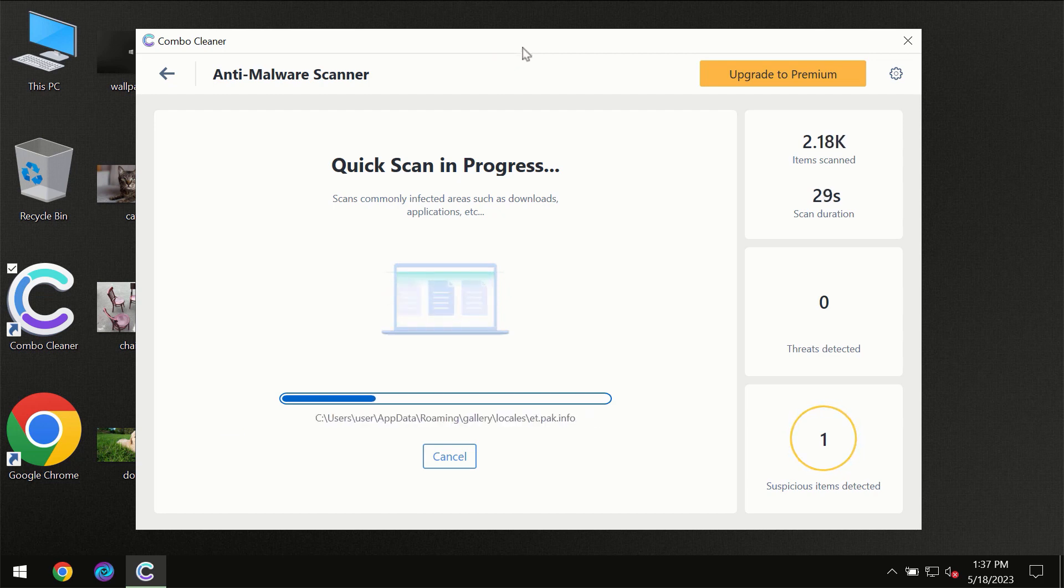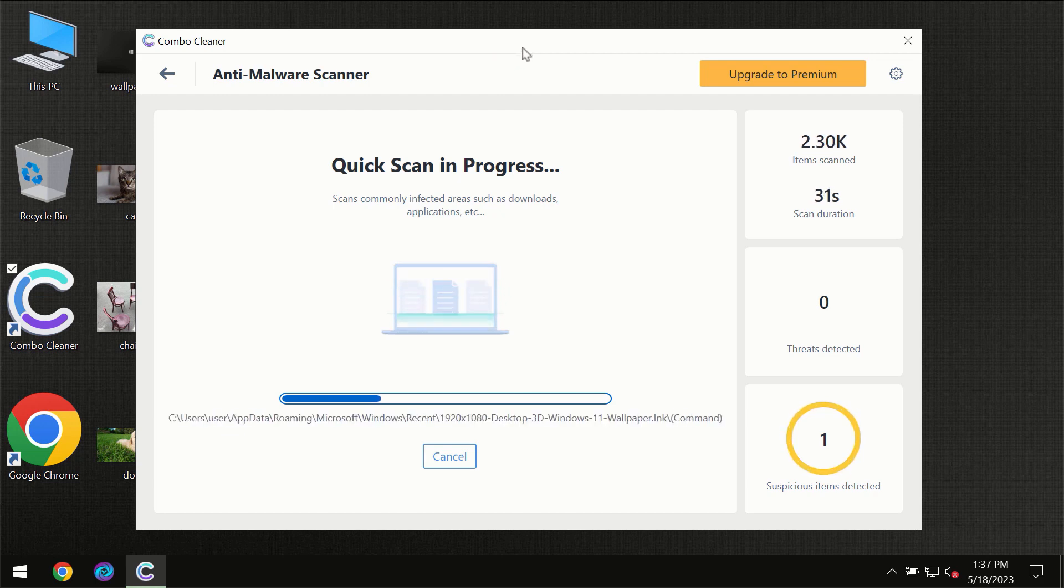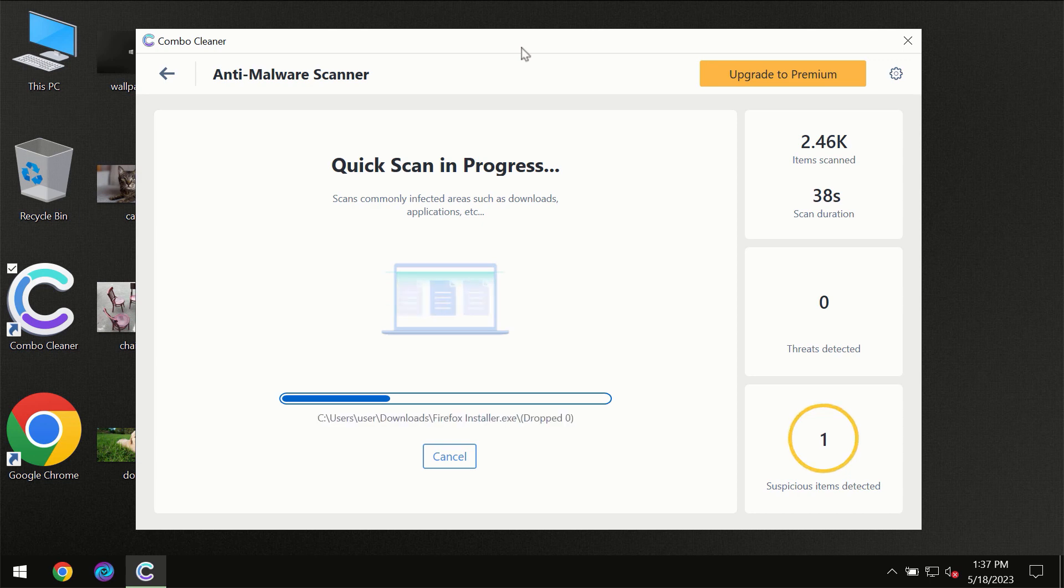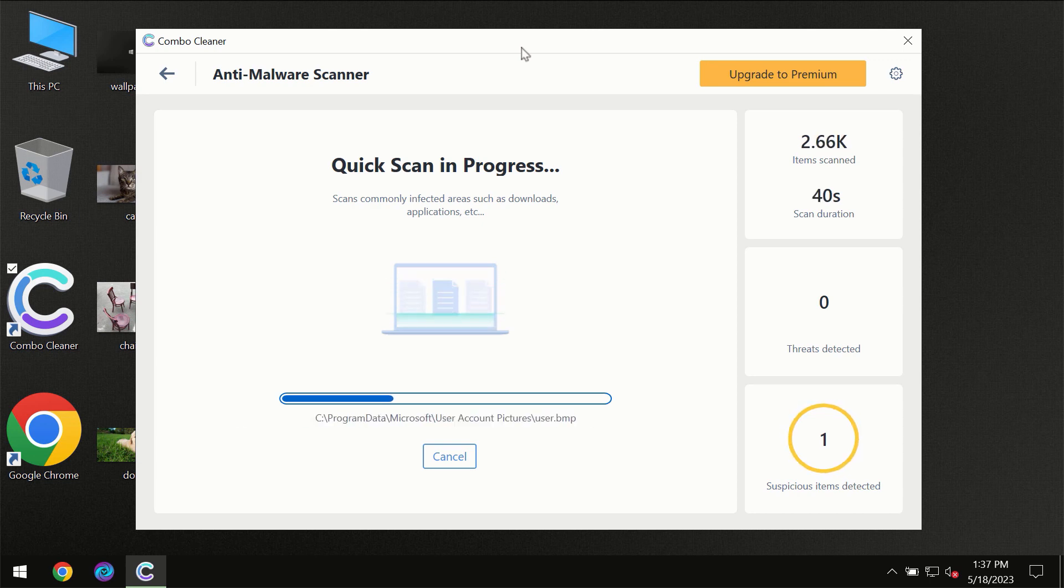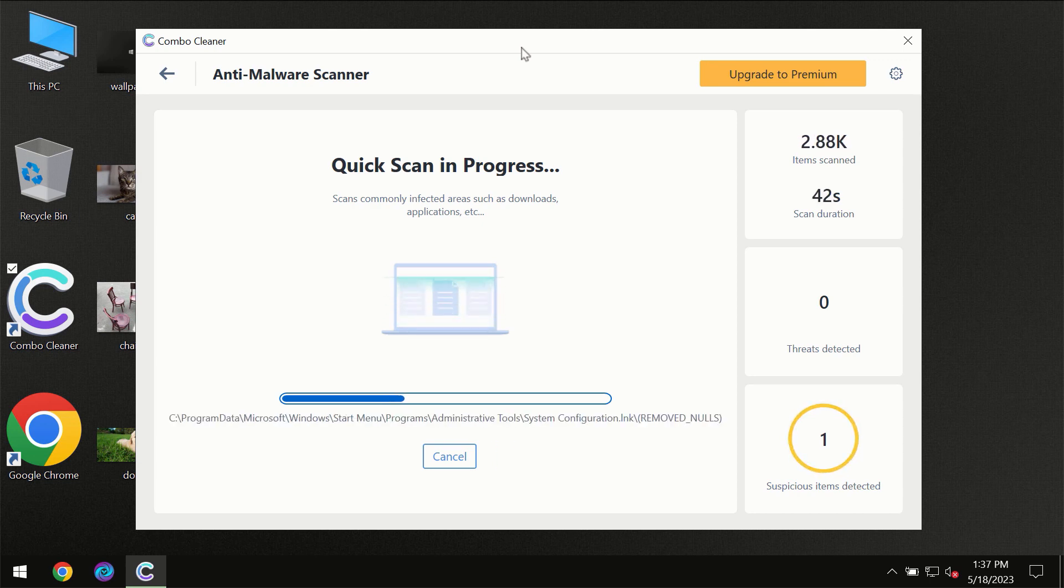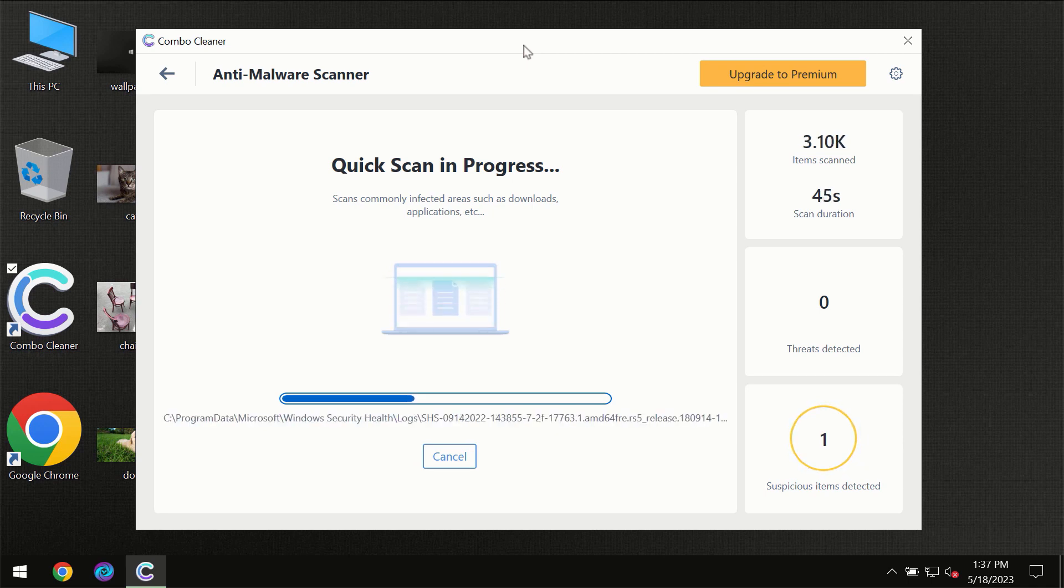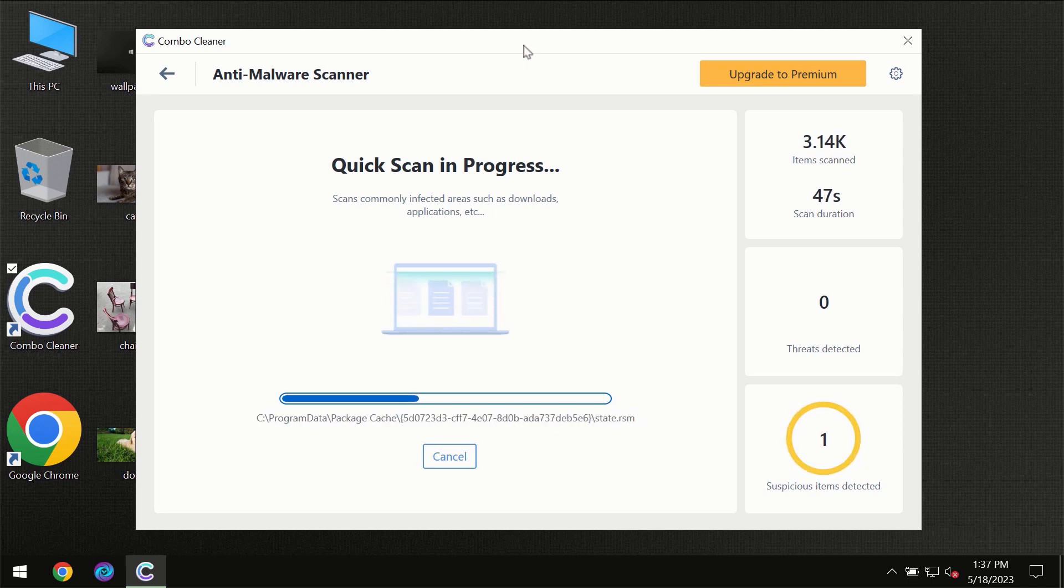Then the scanning itself will take place. The scanning duration depends on various factors. It may depend on how infected the computer is, it may depend on how many hard drives are being scanned at the same time, and it may depend on other factors too, of course.